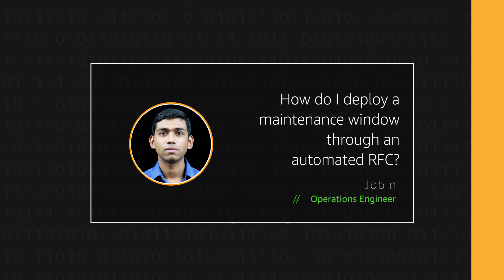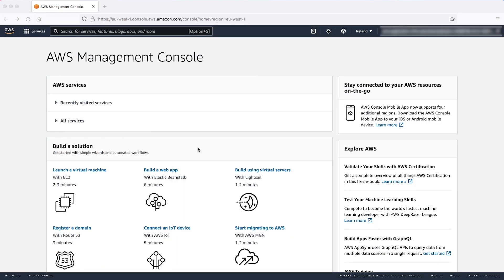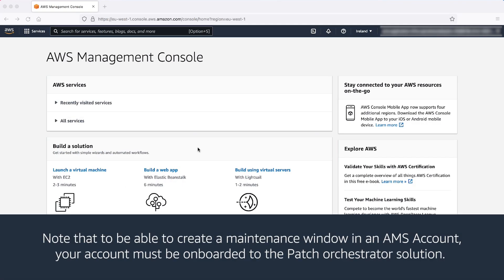Let's get started. Note that to be able to create a maintenance window in an AMS account, your account must be onboarded to the Patch Orchestrator solution.